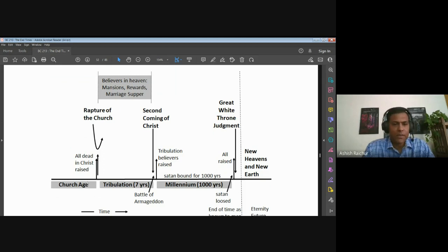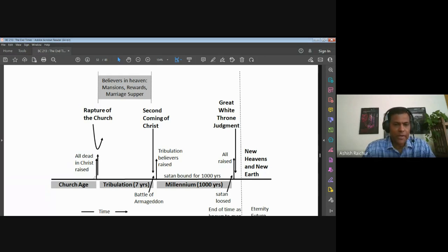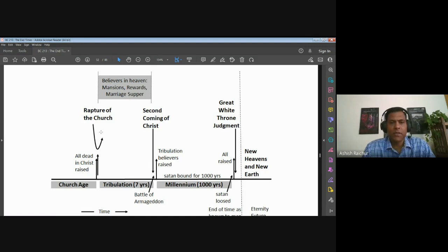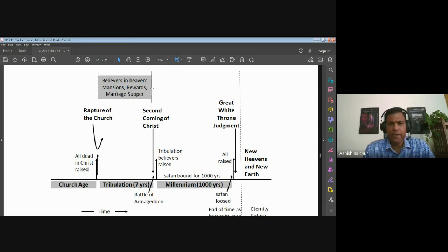First, we're looking at the rapture of the church. We gave six reasons why we believe in a pre-tribulation rapture — that the church will be taken out of the way before the Antichrist is revealed. Three important things will take place at the beginning of the tribulation: the Antichrist will come, there will be a temple built and worship restored. Then the church will be in heaven — there'll be rewards, mansions, worship — and it will all culminate with the marriage supper of the Lamb.